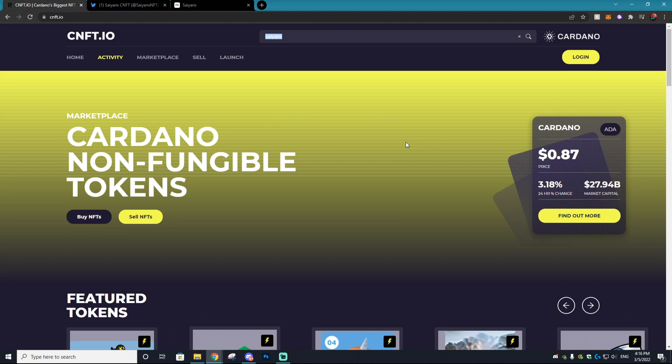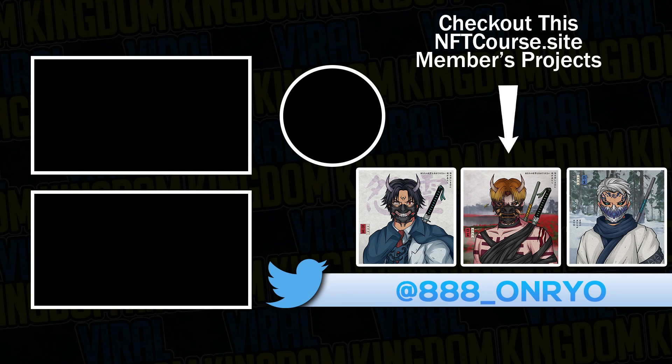Well guys, I think that's going to conclude this video of how to set up your account and potentially purchase an NFT. If you like this Cardano video and want to see more NFT videos, make sure to hit that like button, subscribe to the channel, and have yourselves a fantastic day. Peace, see ya later.